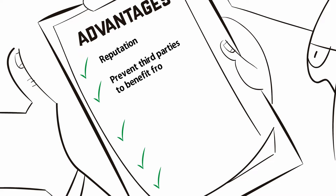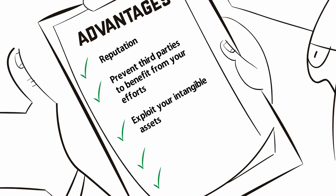In addition, patents are usually very useful when looking for funding and may even allow you to access other technologies by means of cross-licensing with other innovative companies.